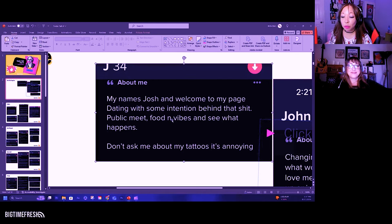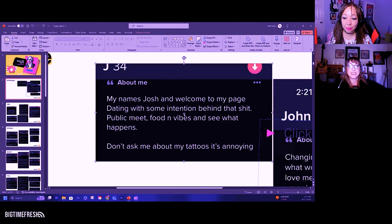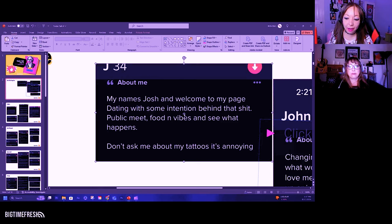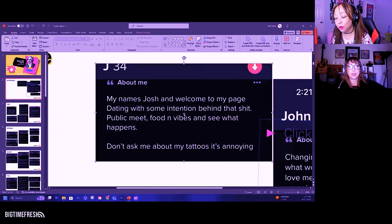My name's Josh and welcome to my page. Dating with some intention behind that shit. Public meat, food and vibes, and see what happens. Don't ask me about my tattoos. It's annoying.